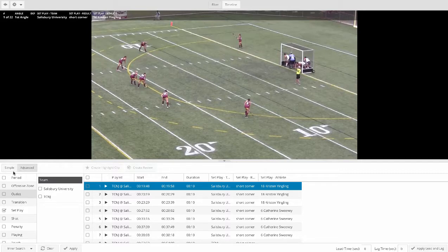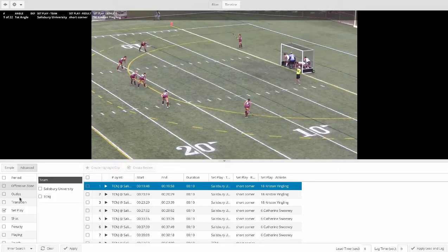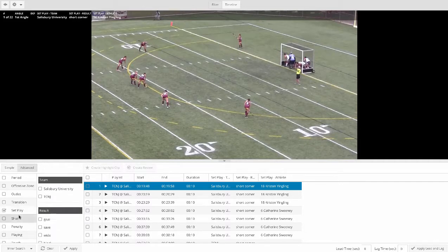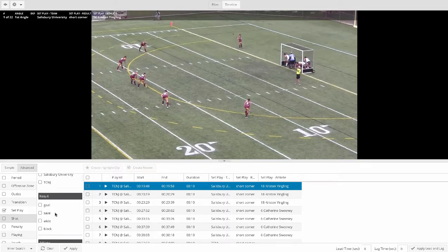In field hockey, we tag events like the period — first half, second half, overtimes — when the ball is in the offensive or defensive zone, that outletting and pressing by team, every time the ball is turned over, that transition, all the set plays, corners, free hits — all of those by team — all the shots, results of those shots, goals, saves, wide blocks by team, and all the penalties.